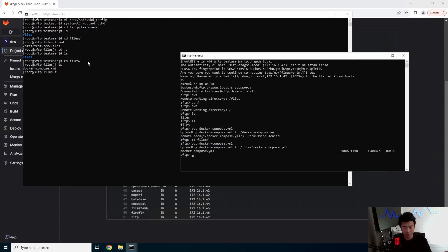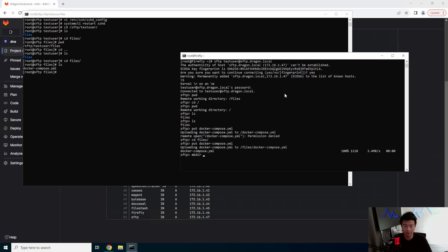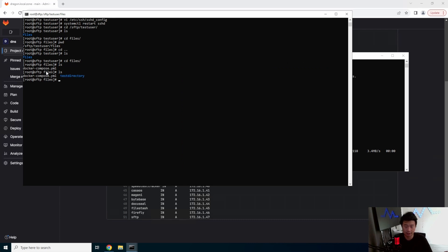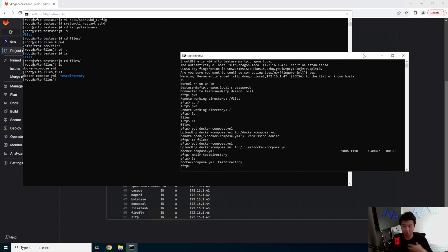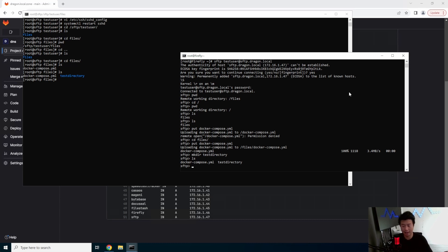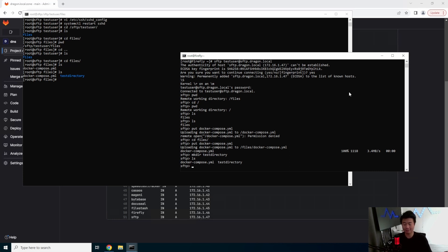You can also create multiple other files within the test user directory that they can use, or you can create it underneath the test user directory, or under the files directory, and say, you know, test directory. And we can see now that there's also a test directory in here. So essentially, now you've locked, you've created an SFTP server, you've locked down user access to just their specific directory, and now users can upload and download files from the SFTP server from only their user, and there you go.